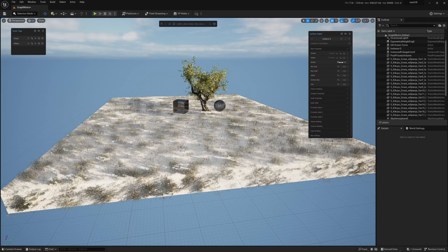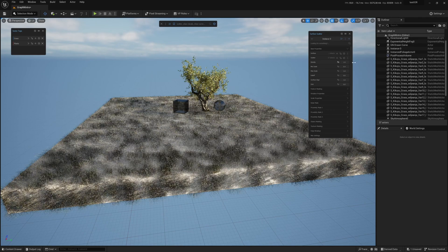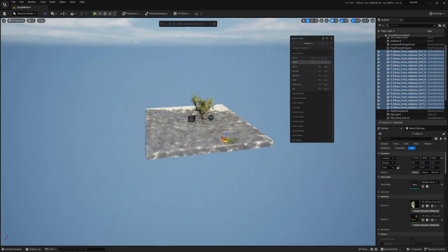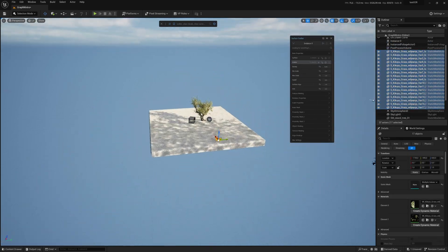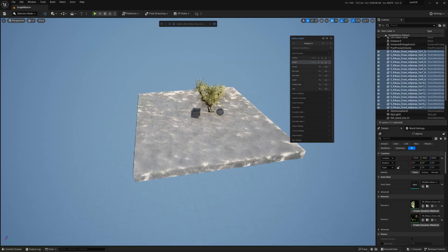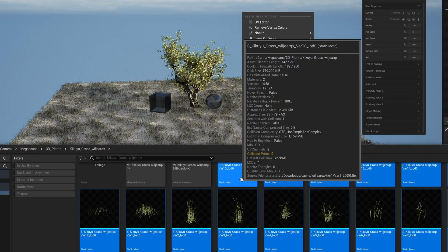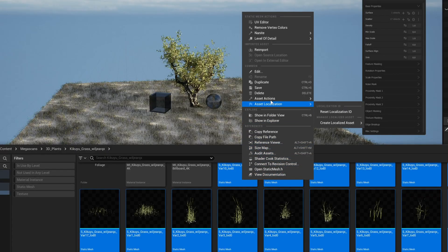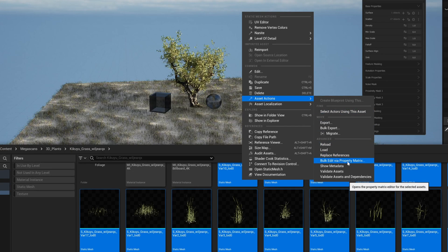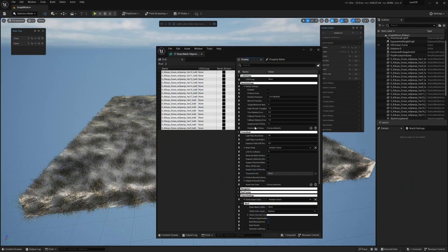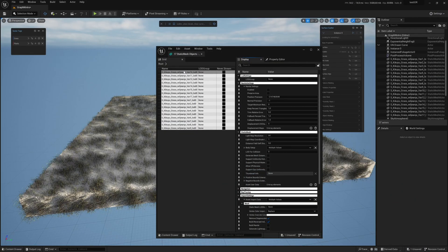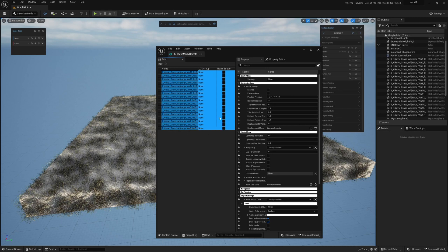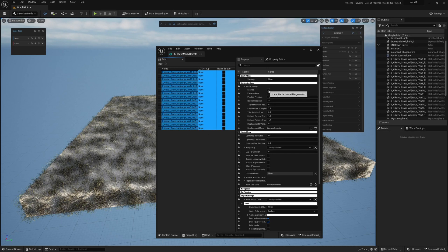I know this looks a bit weird for now because of the LODs. For this reason, I recommend turning on Nanite for the meshes by going to the bulk editor. So asset actions, bulk edit via property matrix. Then you select your meshes and you enable Nanite for everything.